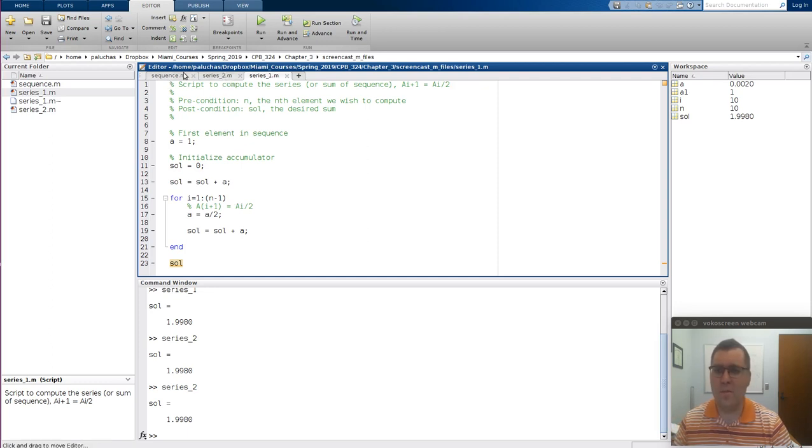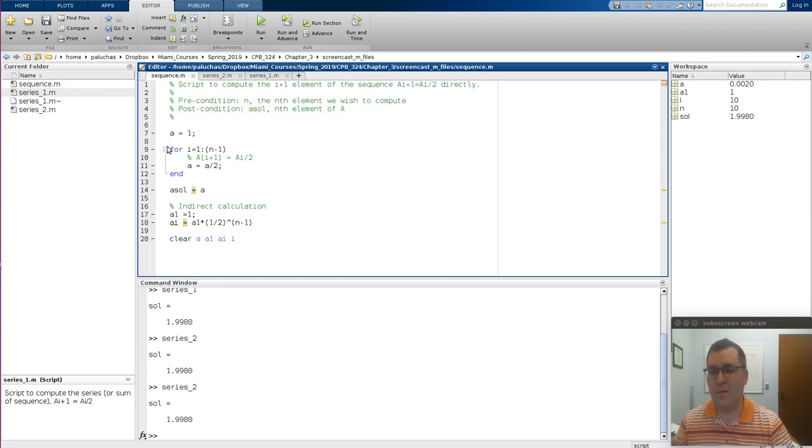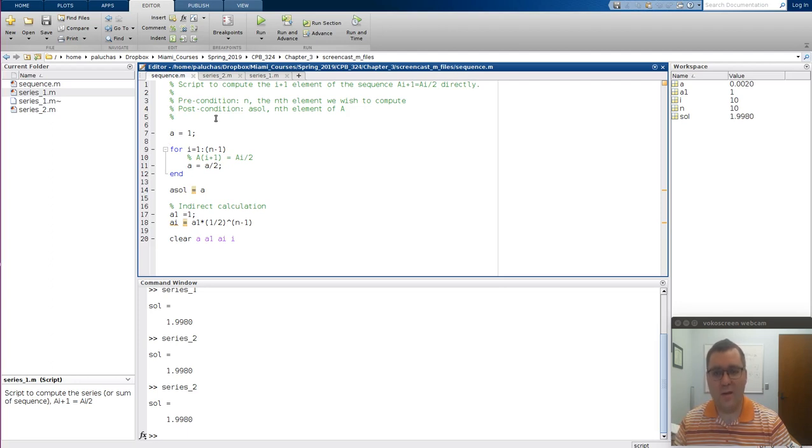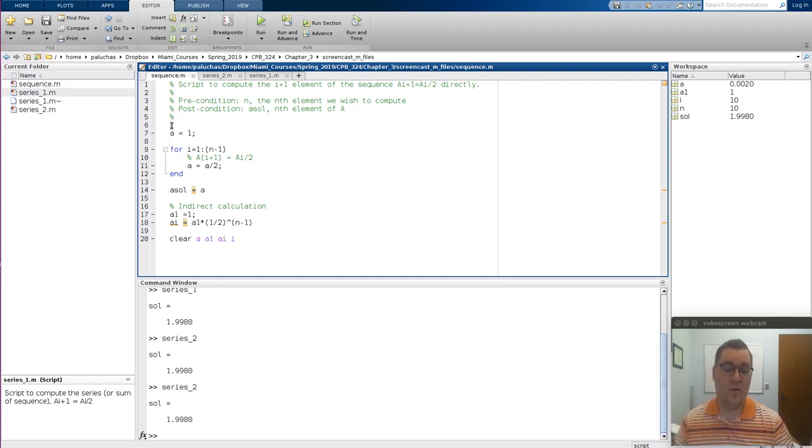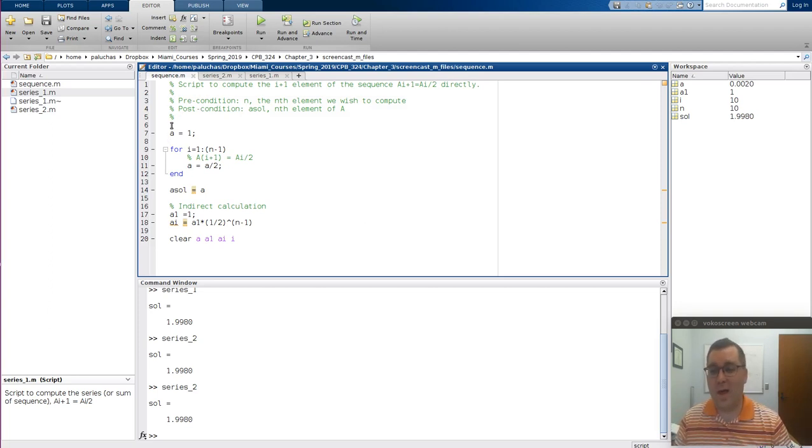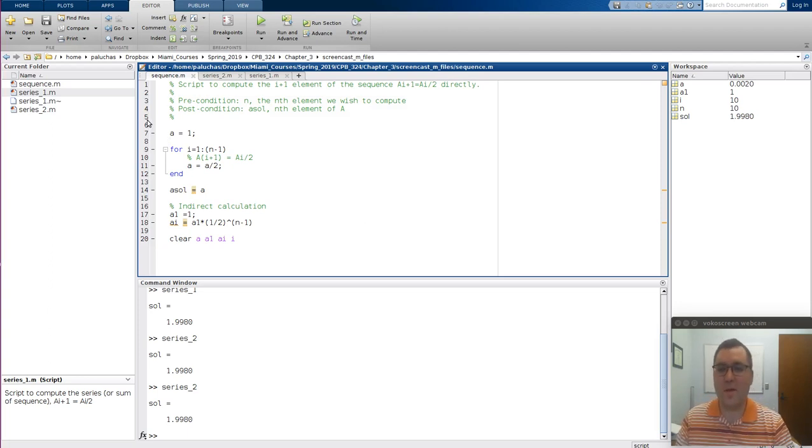Last point I'll make is this problem is very closely related to the sequence code we wrote back in example 3.3. And so as a starting point, I just started with this code, saved a copy, and then edited that. Reason being is in the last example, we already saw that this code worked and was bug-free. And since each calculation was going to be dependent on our ability to compute that element of the sequence, that was the perfect place to start.